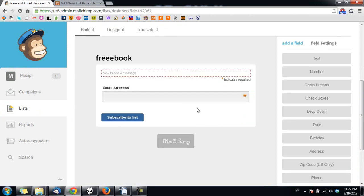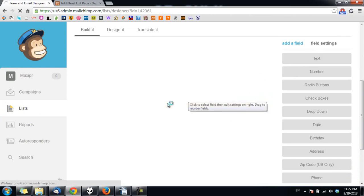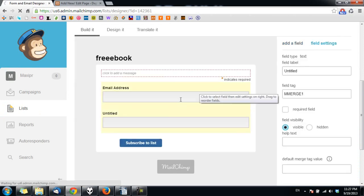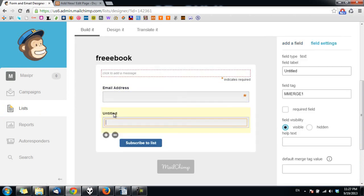For example, I add another field here. Click on text and I want to set this one to the first name.